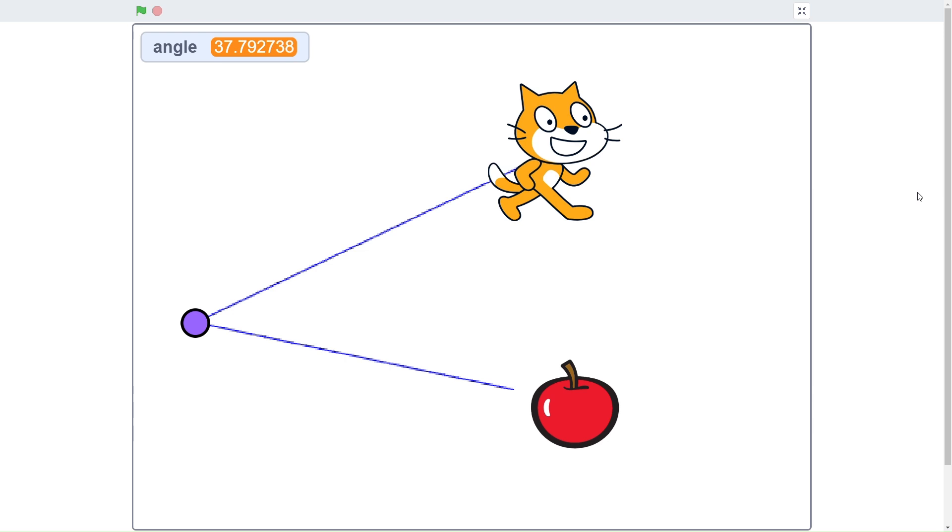Hello everyone. In today's video, this is going to be a quick tutorial on how to calculate the angle between objects on Scratch.